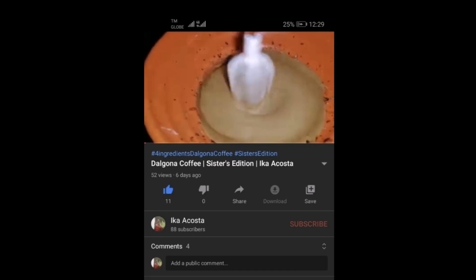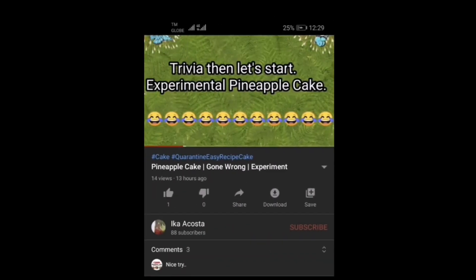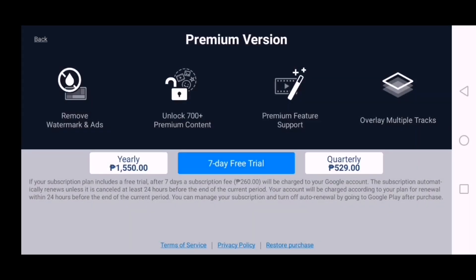Most of my friends are asking how I removed the watermark on my recent videos. I got this idea of removing it because I was so frustrated about the prices — PowerDirector costs 1,550 pesos yearly or 529 pesos quarterly. I got annoyed about the watermark, so I searched and searched until I finally found it.